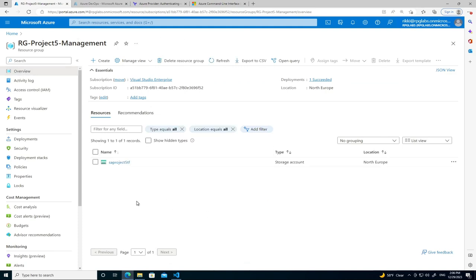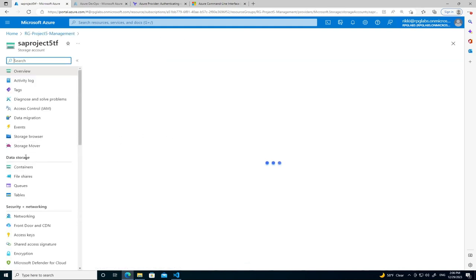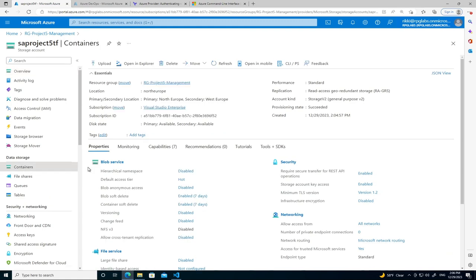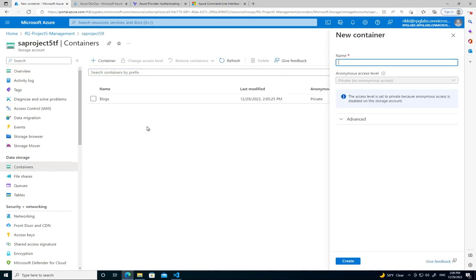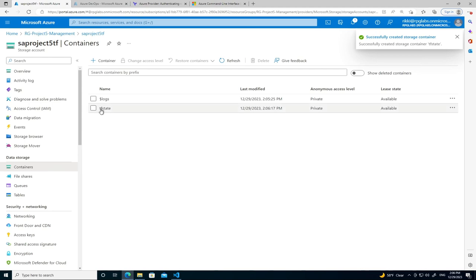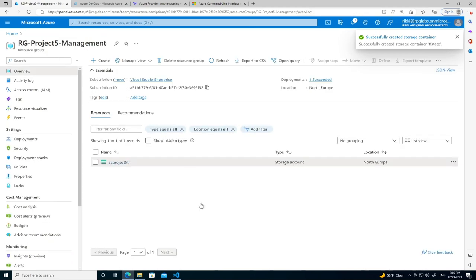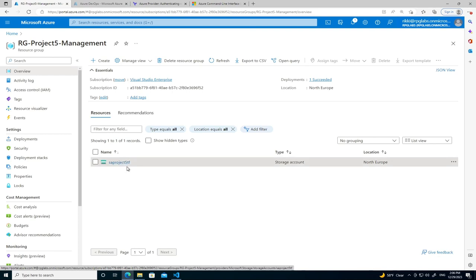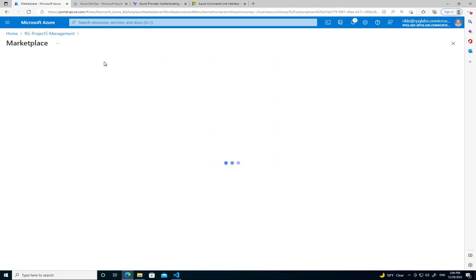The storage account is created. Inside it we're going to create a container called 'tf-state' — that's where we'll store our state file. We've got our state storage set up, so now let's create a Key Vault.